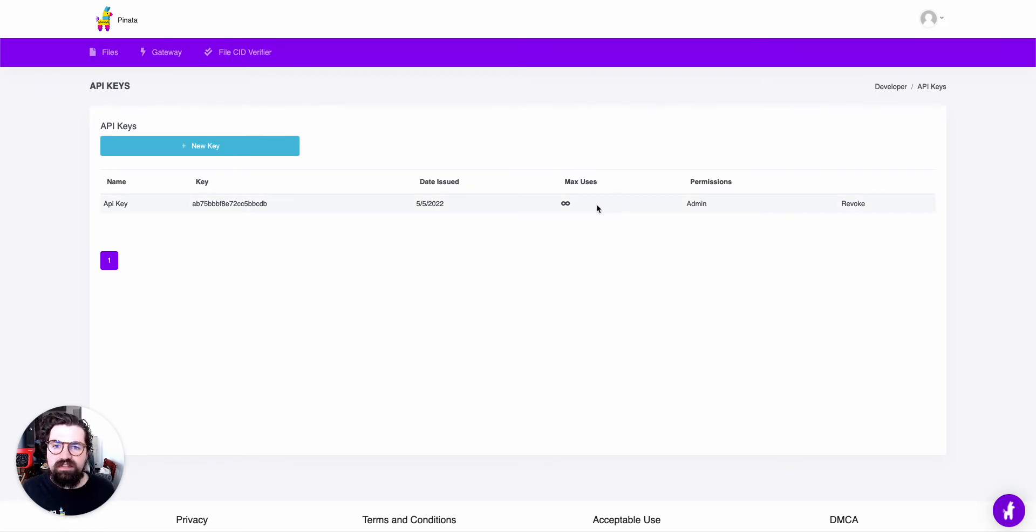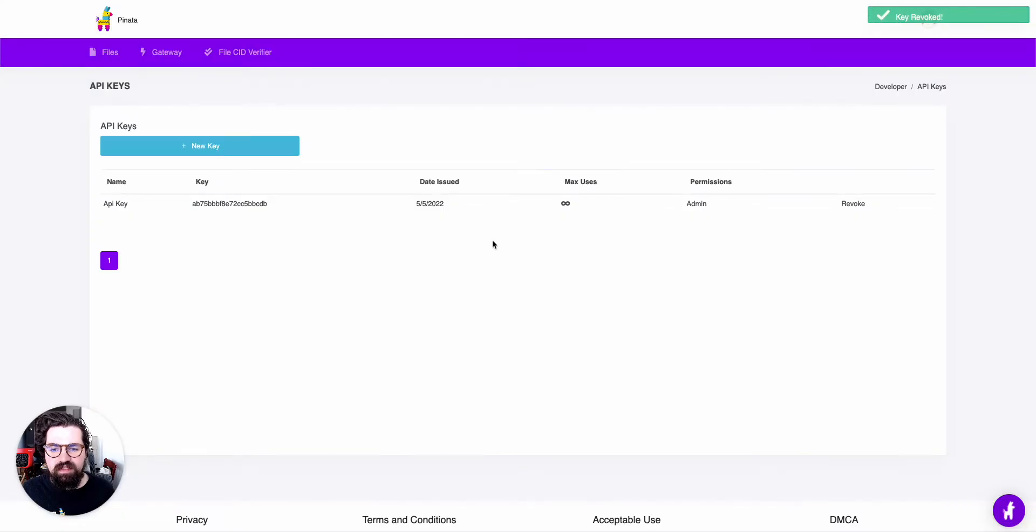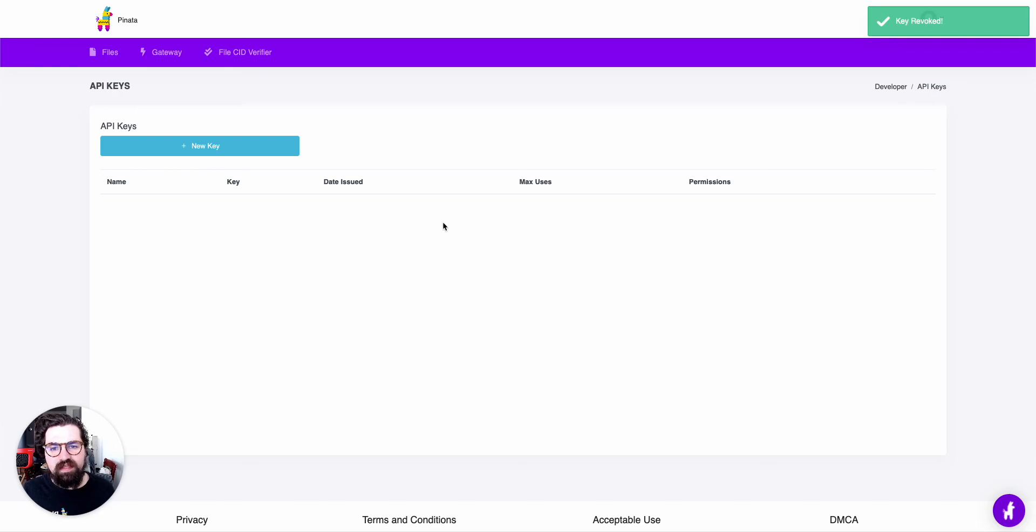And if we ever need to delete an API key, all you have to do is click on this Revoke button, hit Revoke key, and that'll delete it.